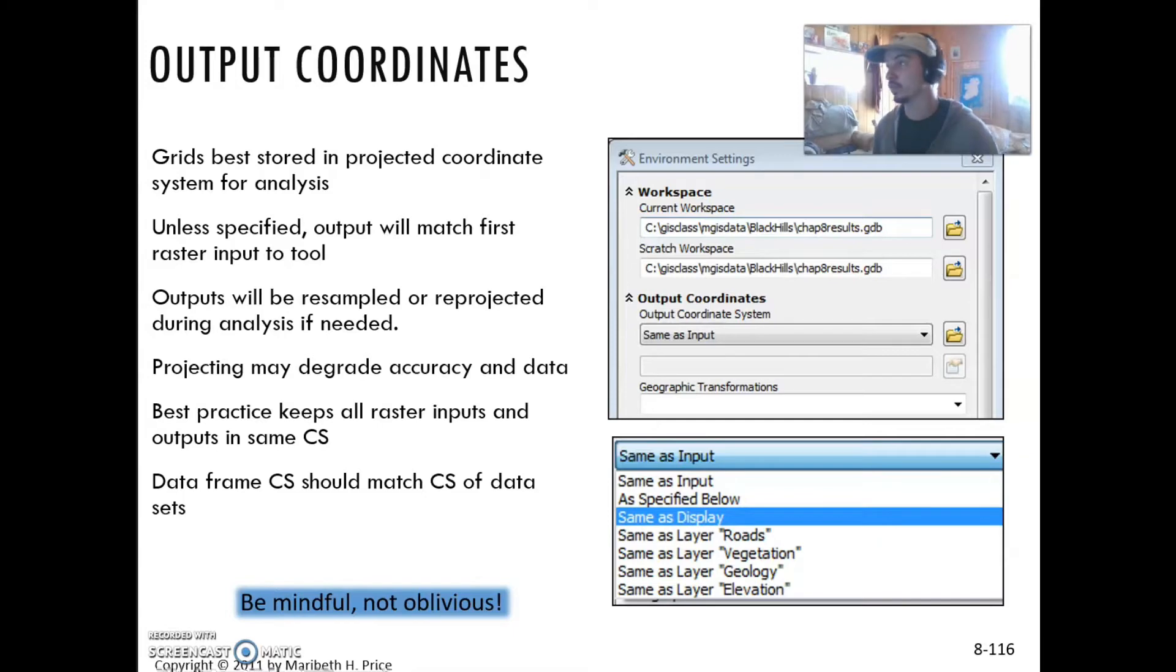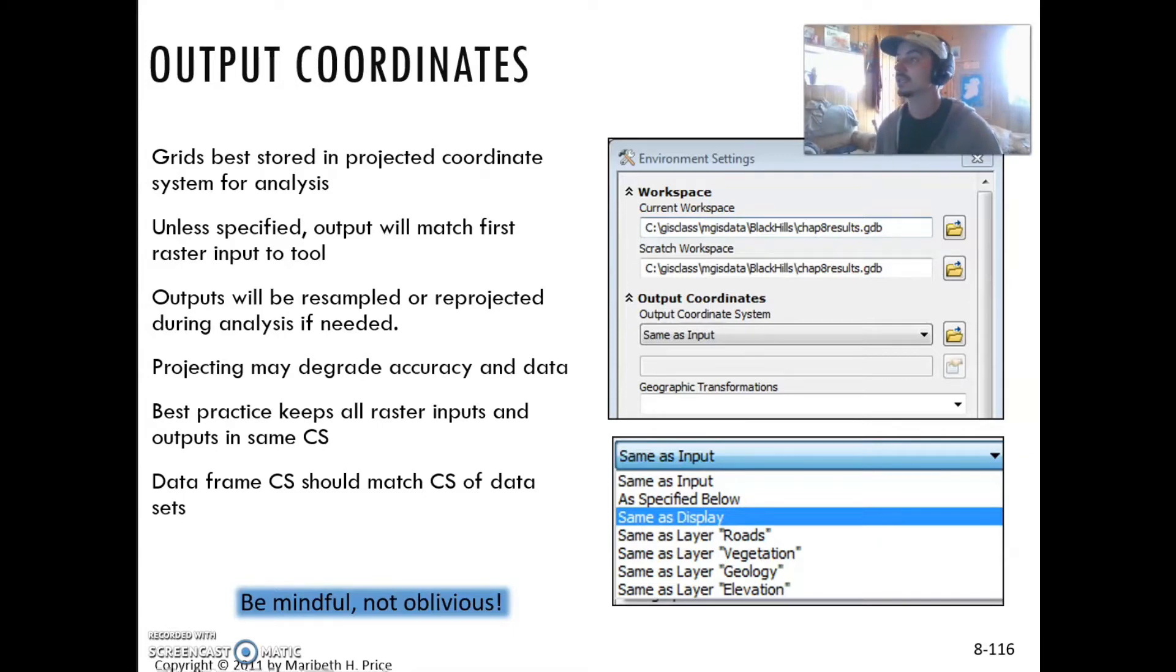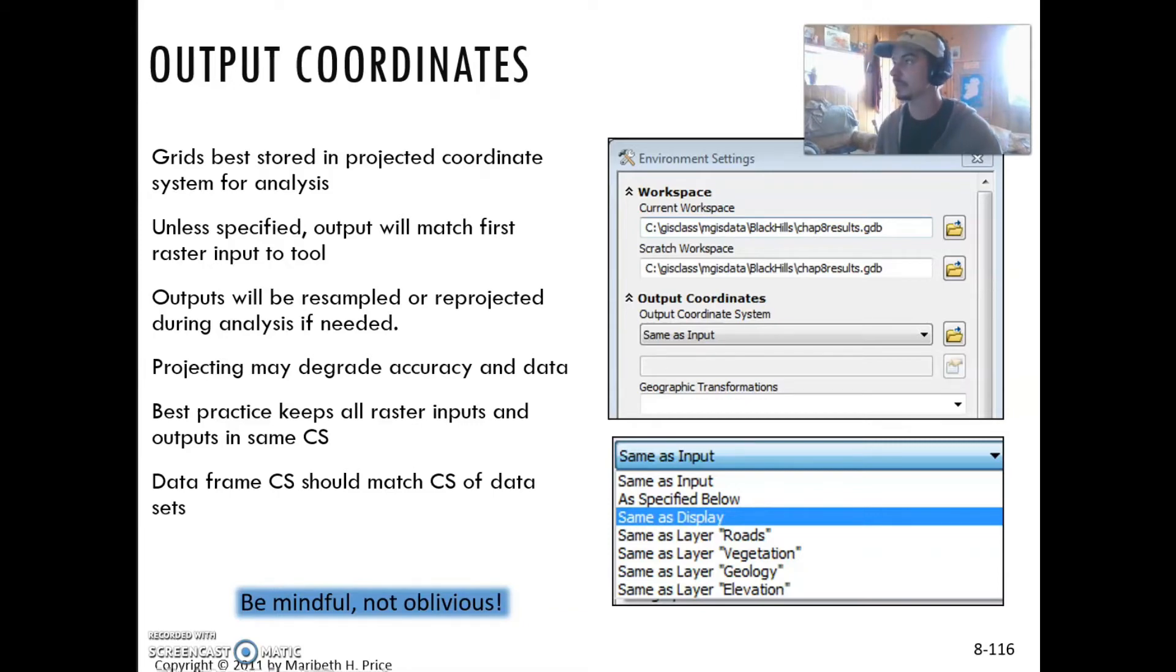You definitely want to keep all raster inputs and outputs in the same coordinate system. The data frame coordinate system should match the coordinate system of the datasets. So just be mindful.